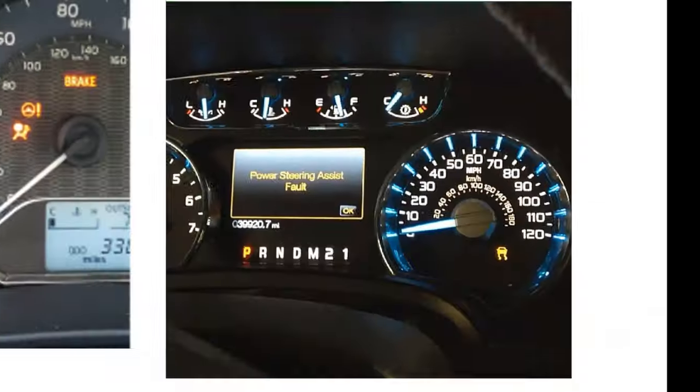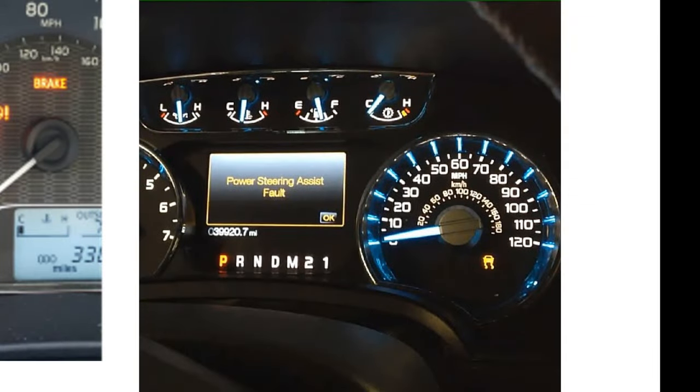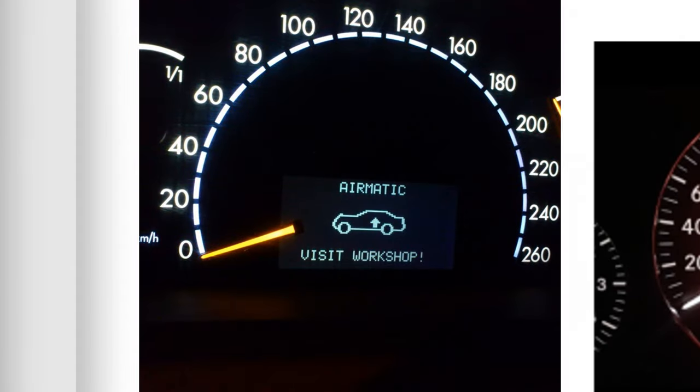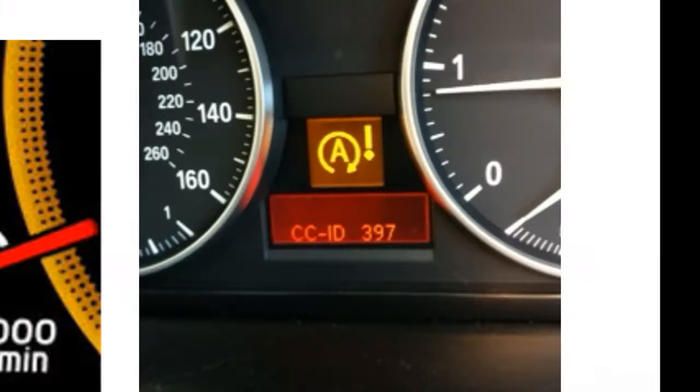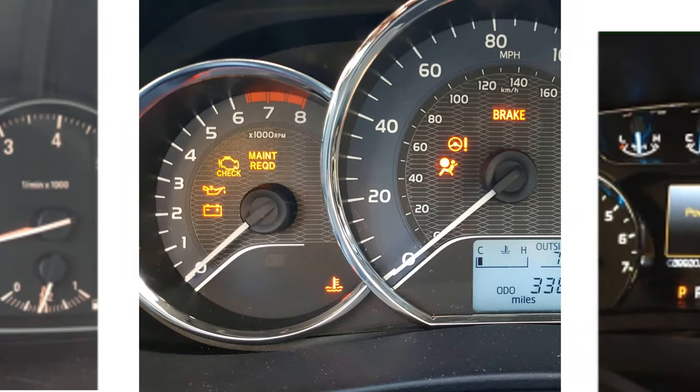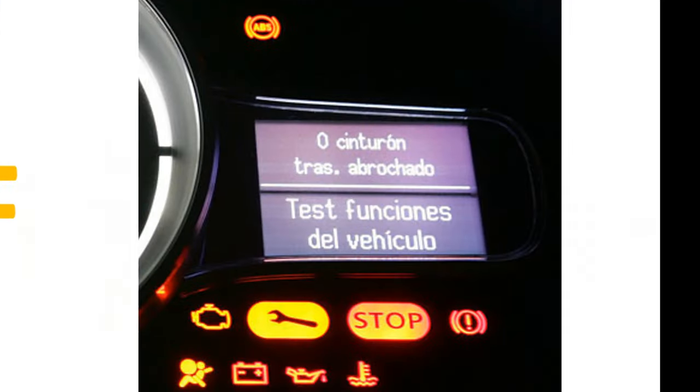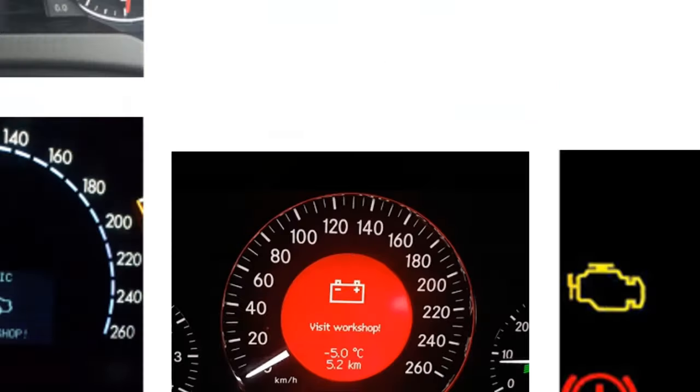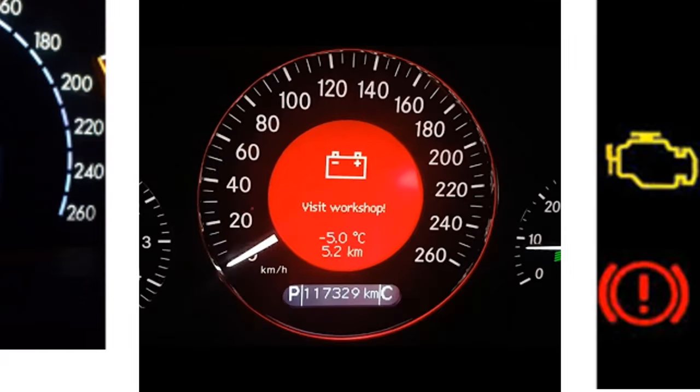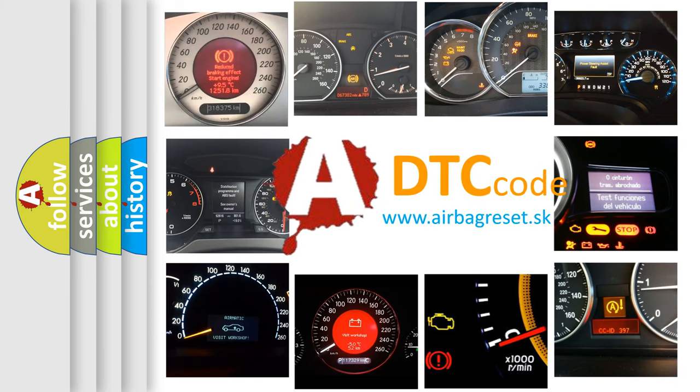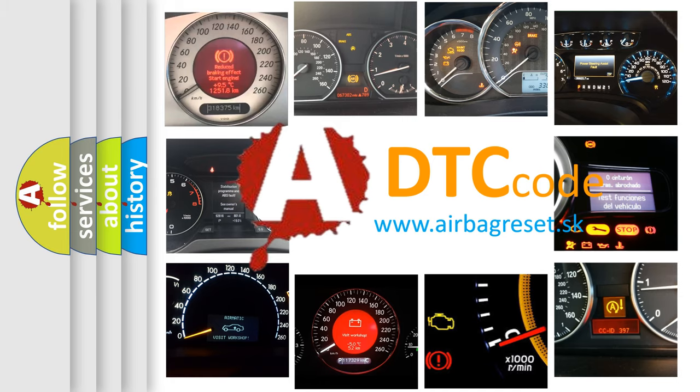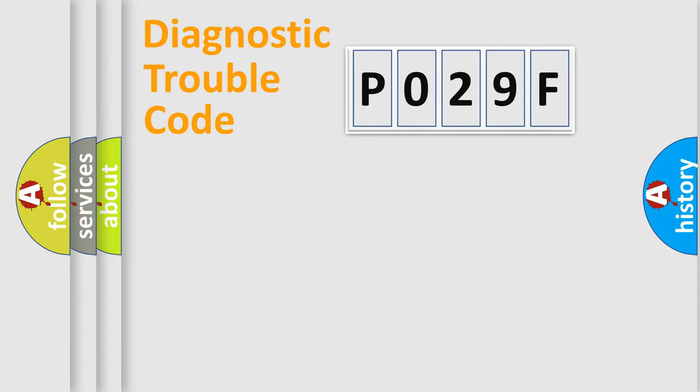Welcome to this video. Are you interested in why your vehicle diagnosis displays P029F? How is the error code interpreted by the vehicle? What does P029F mean, or how to correct this fault? Today we will find answers to these questions together. Let's do this.